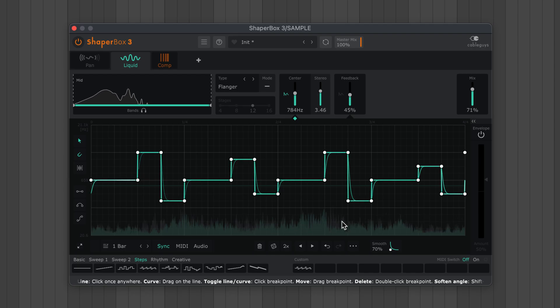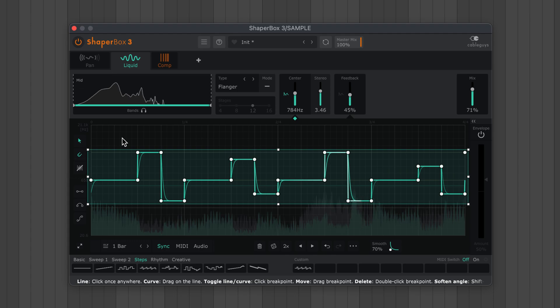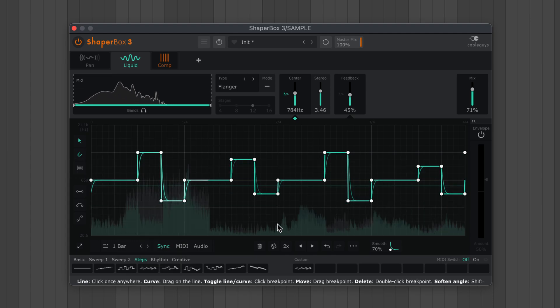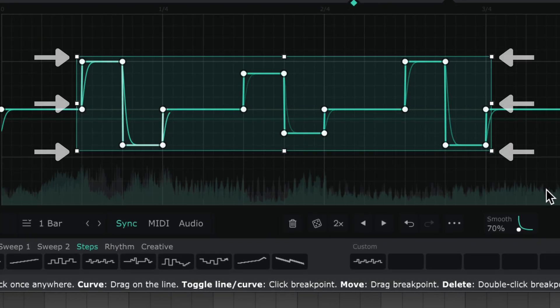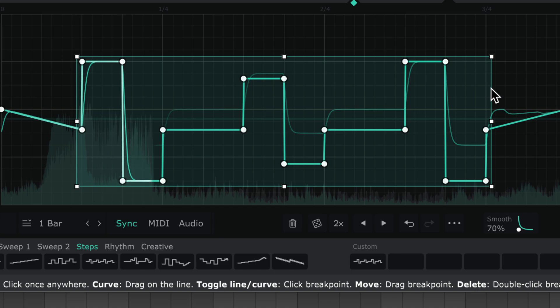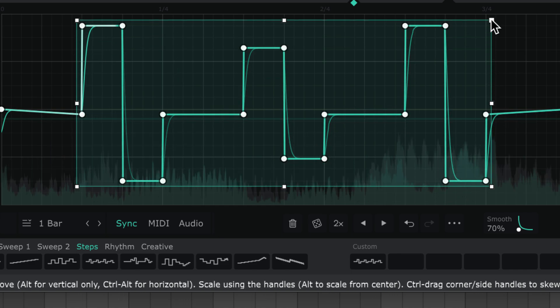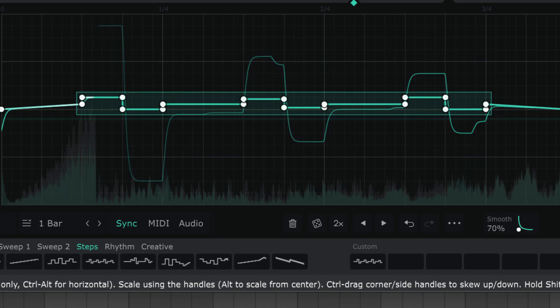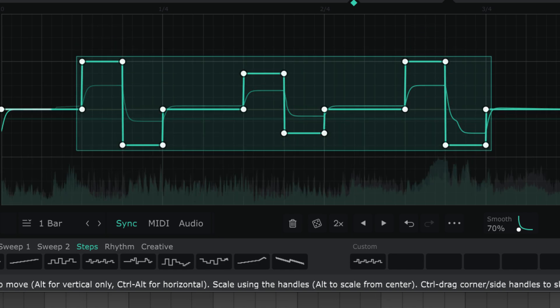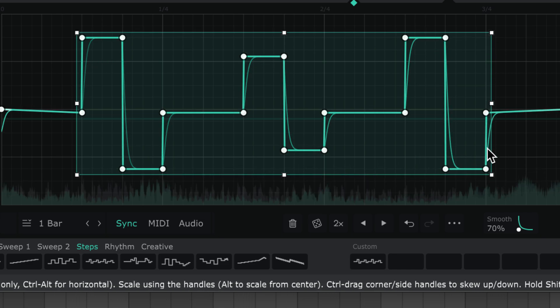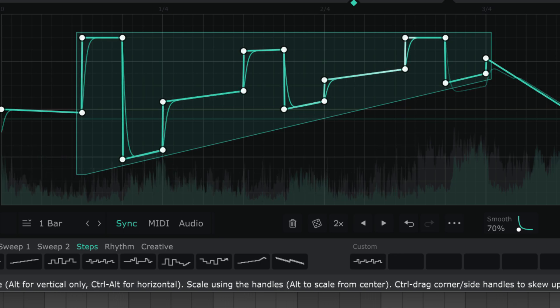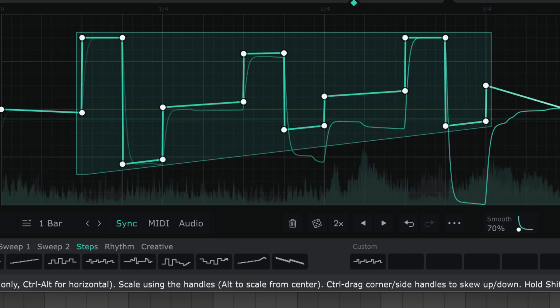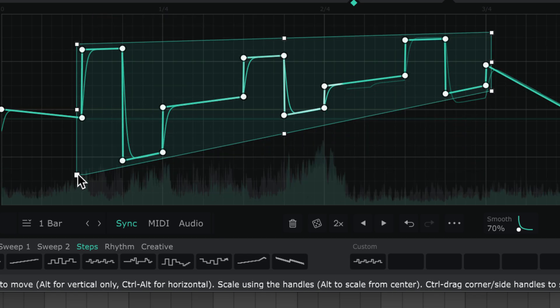You can select all points with this tool icon. Alt drag to scale from the center. Hold Ctrl while stretching a corner or side handle to skew. And hold Alt and Ctrl while dragging to skew from the center.